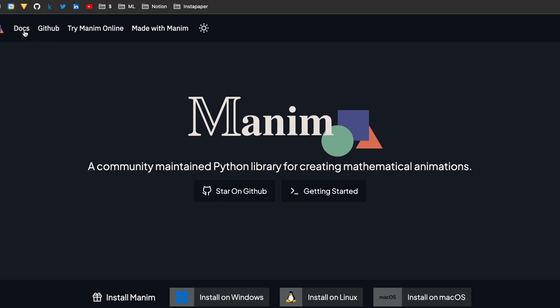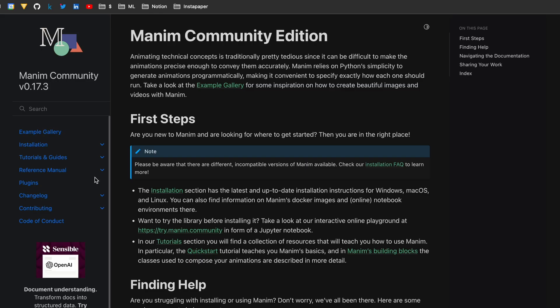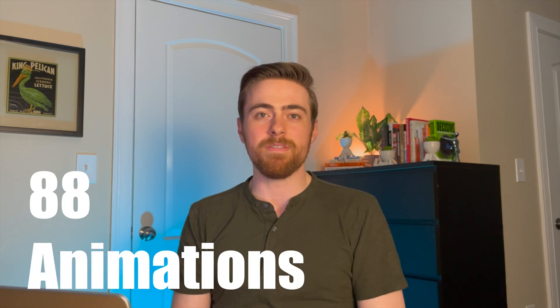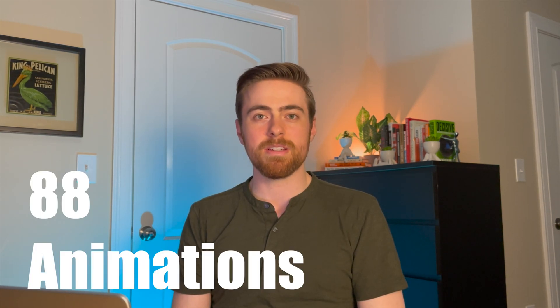To learn more about this, you can visit the documentation on the Manim website. But to give you a brief overview, I'm now going to show you 88 of the animations. Enjoy!